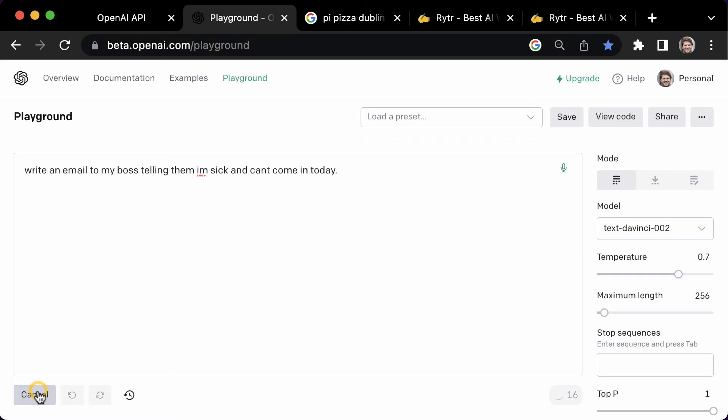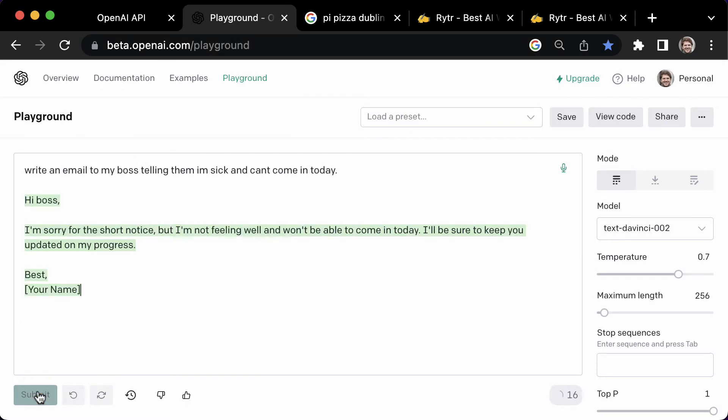One final example, write an email to my boss telling him I'm sick and can't come in today. As you can see, AI can help you write almost anything faster.